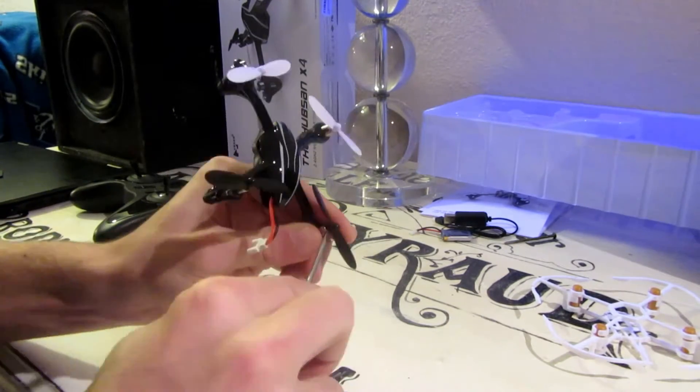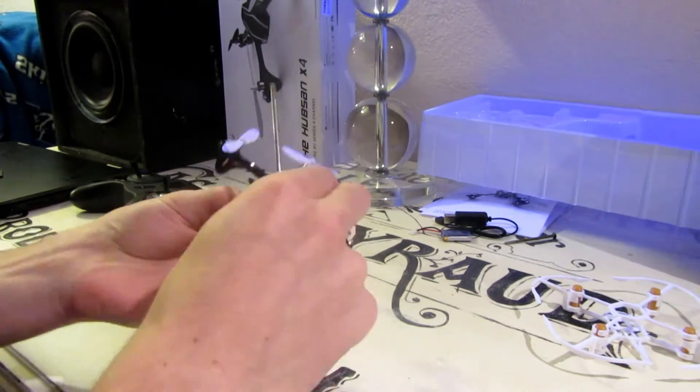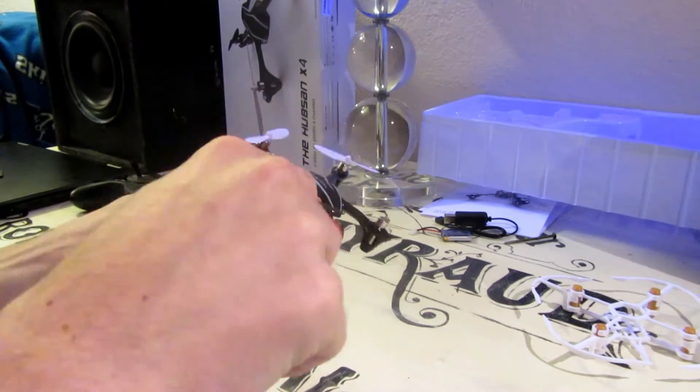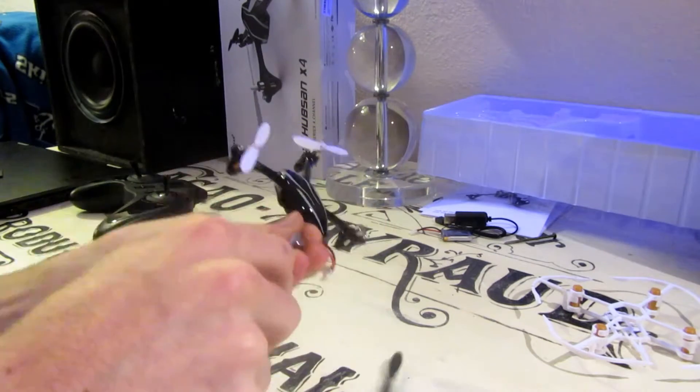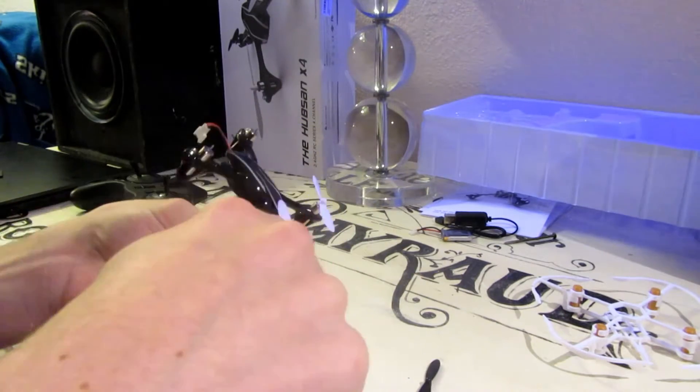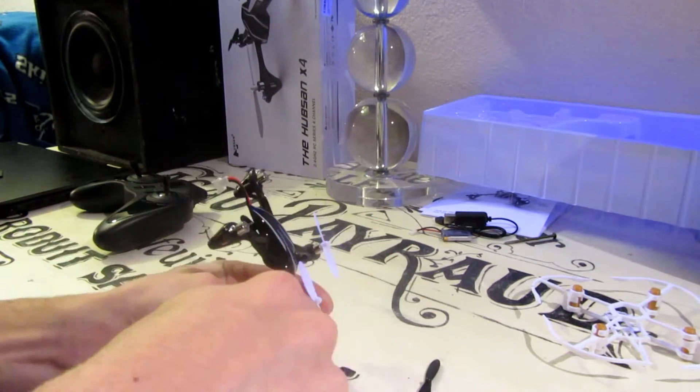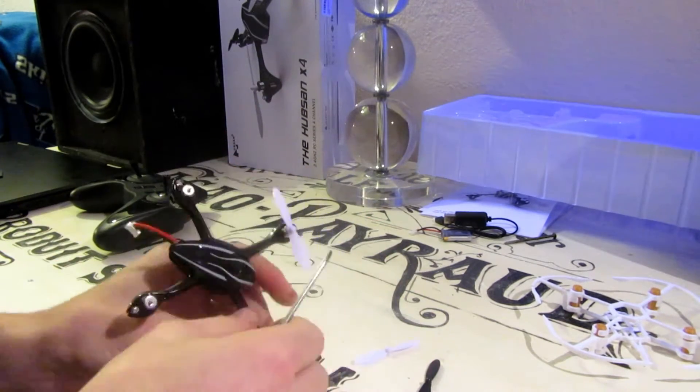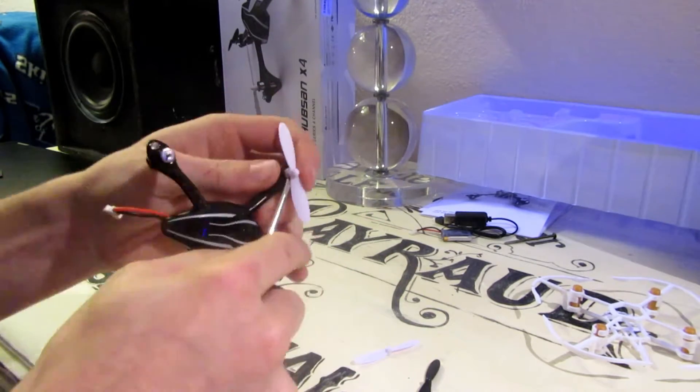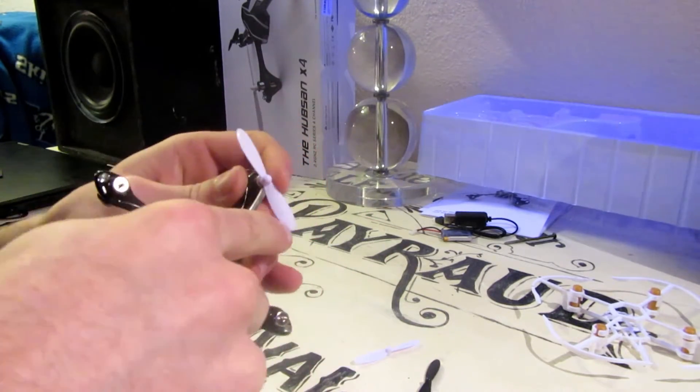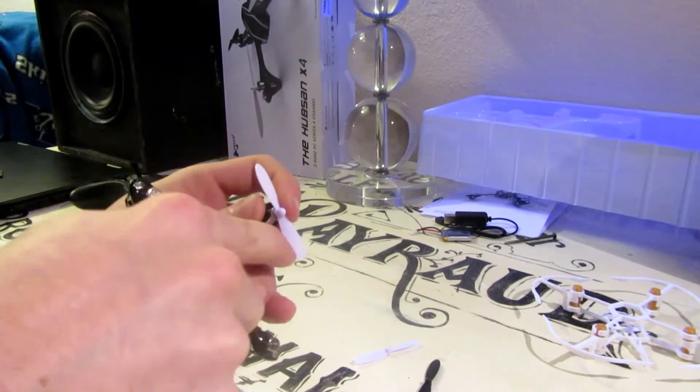You might need something to lever them off. I usually use a knife but screwdrivers work. As long as it's a flat head.